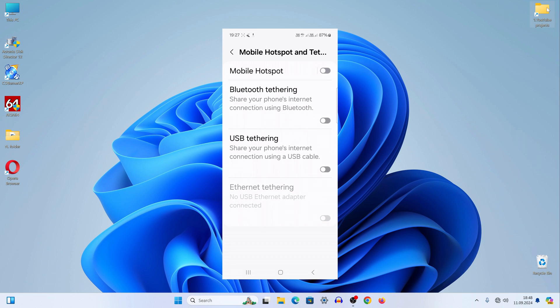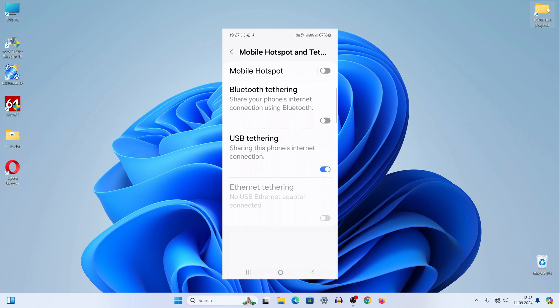Now I press USB tethering and after a while the internet connection to my computer turns on.